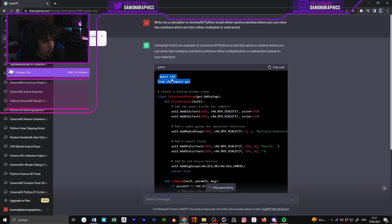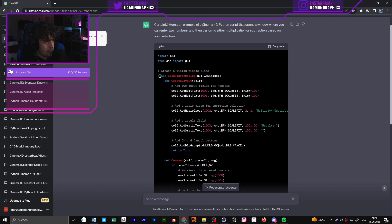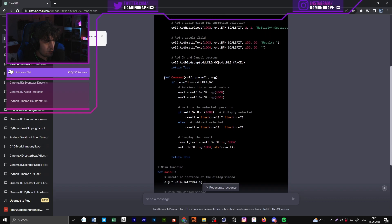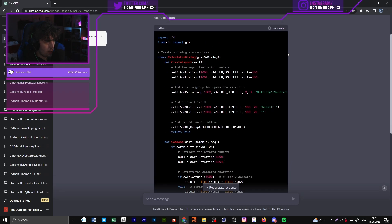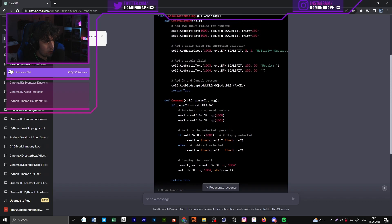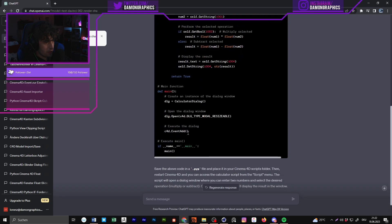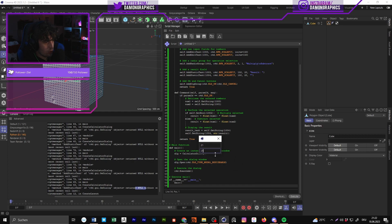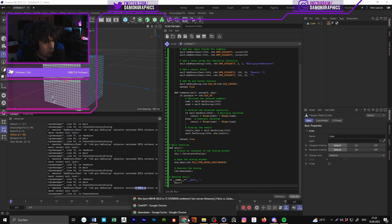As you can see, it's creating a script — it's importing Cinema 4D and the GUI from Cinema 4D, which is important. It creates a class, sets up a layout, creates buttons and a window with a result field. This is what happens when the button is pressed. Then there's the main program. You can see it generates something, but we don't have buttons yet.